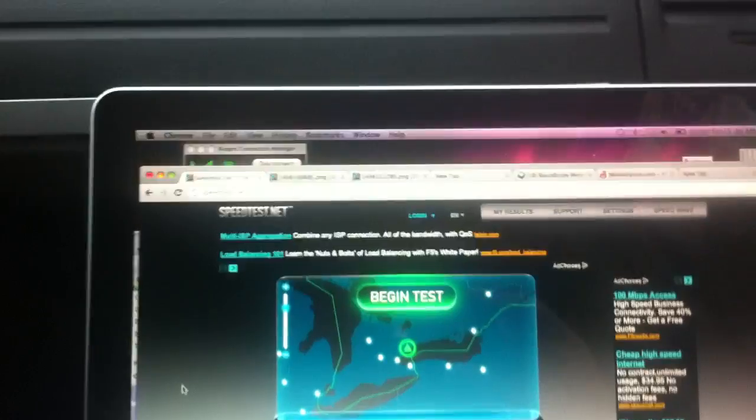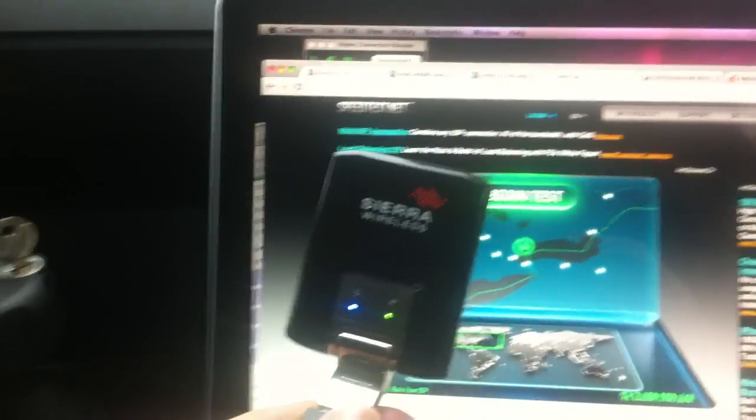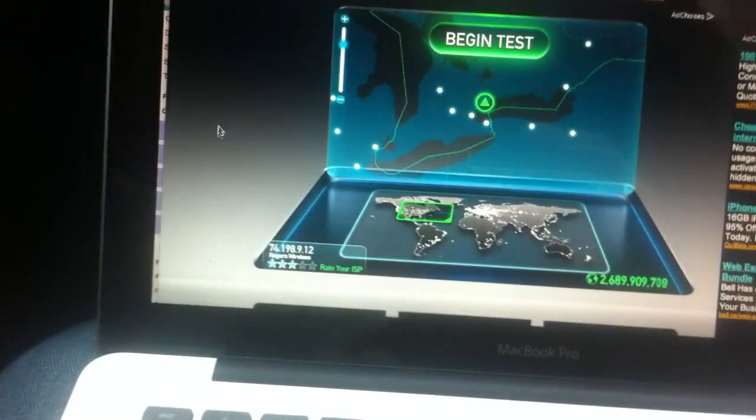Okay, now at Yonge and Bloor, just south. Still raining outside. Hooked on to the Rogers LTE stick. Gonna do a speed test.